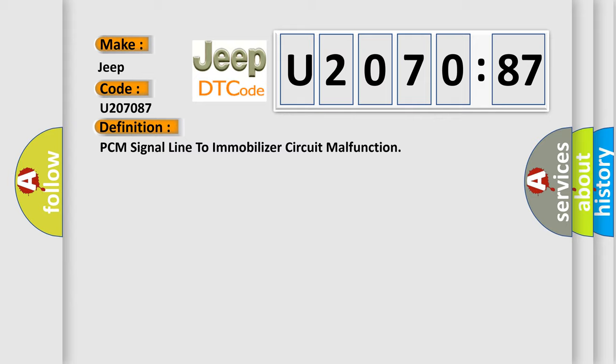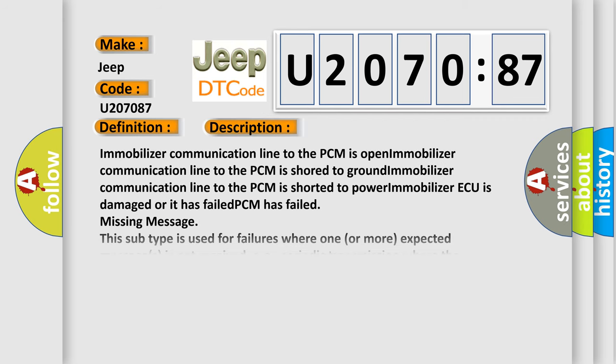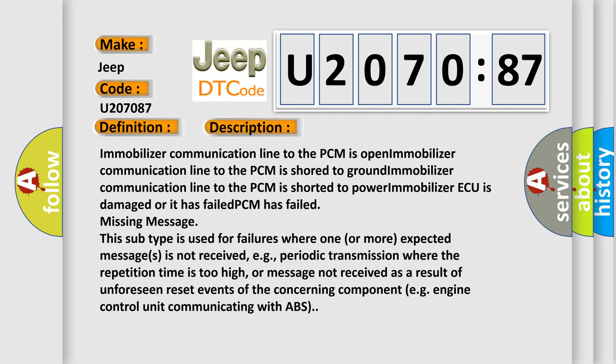And now this is a short description of this DTC code. Immobilizer communication line to the PCM is open. Immobilizer communication line to the PCM is short to ground. Immobilizer communication line to the PCM is shorted to power. Immobilizer ECU is damaged or it has failed. PCM has failed.